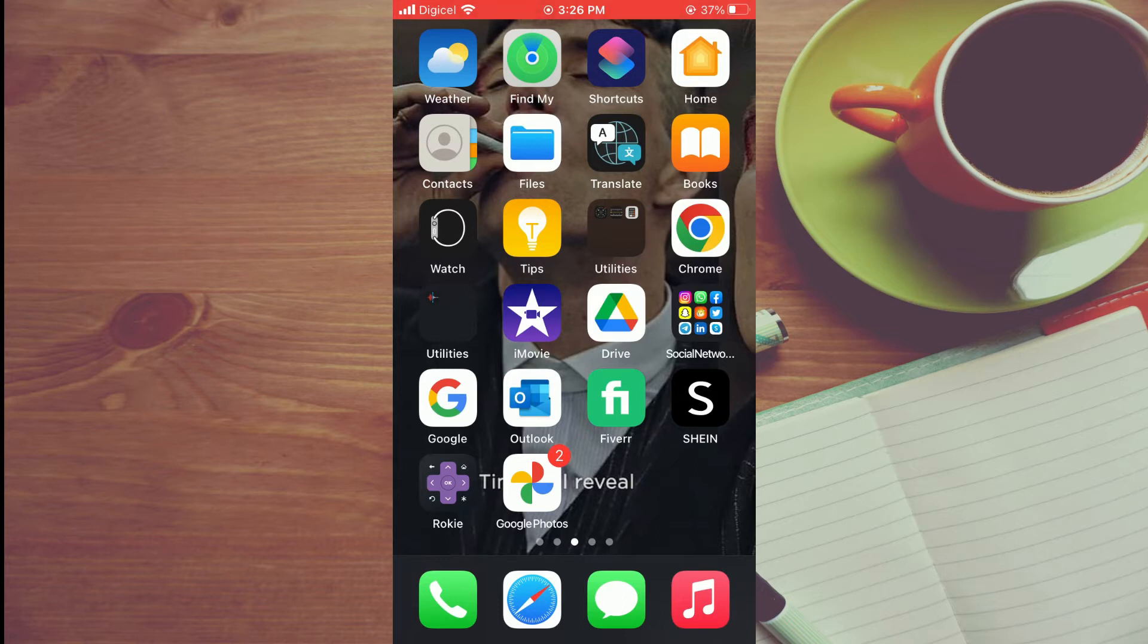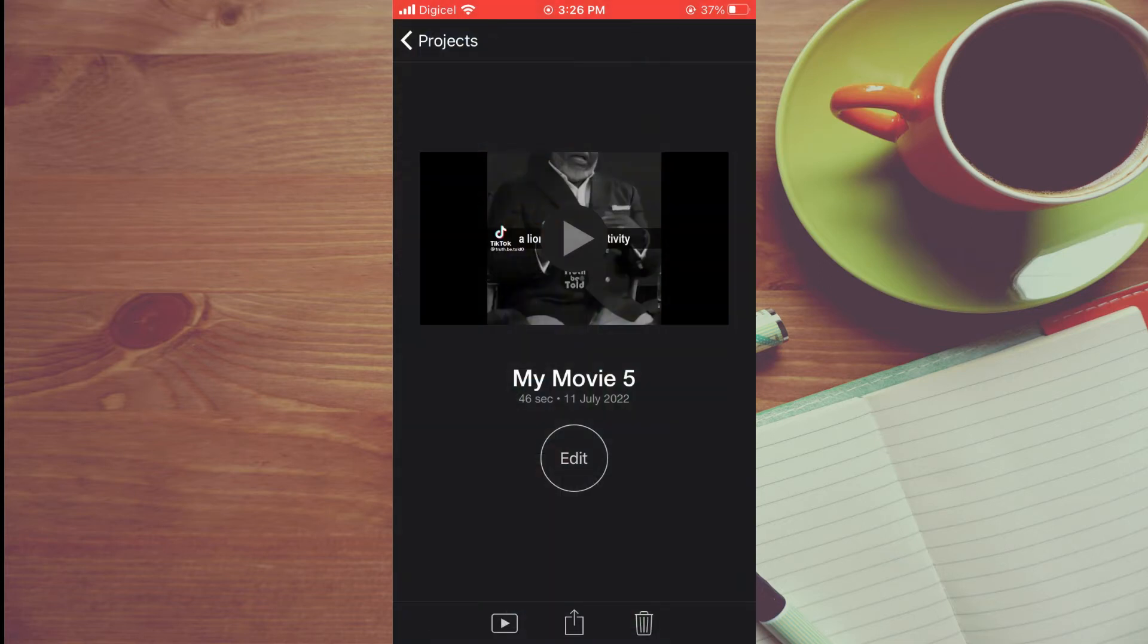First, let's go into iMovie. From here, you can simply tap on movie.